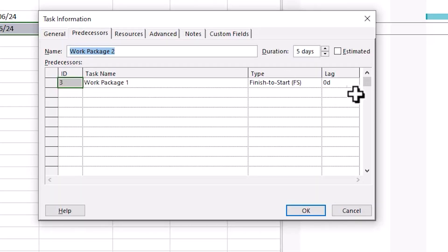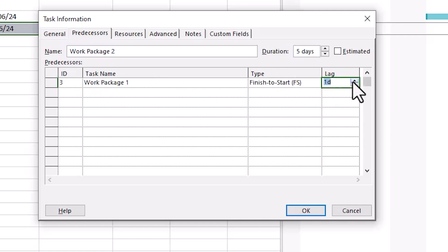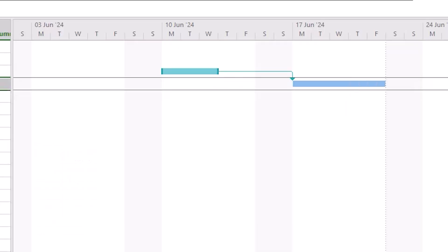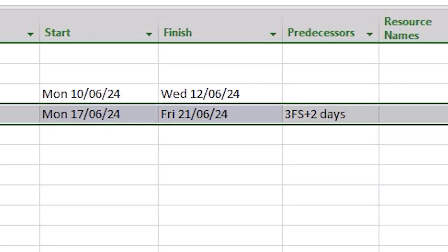In this example I used a Finish to Start relationship where our task starts as soon as the predecessor finishes, but I've now added two days of lag. You'll see the outcome of this. The predecessor finishes, then two working days later the second task starts. Note how this appears in the Predecessor column: 3 FS plus 2 days, meaning the task is dependent on the task in line 3, FS means that it's a Finish to Start relationship and plus 2 days means there are 2 days of lag.